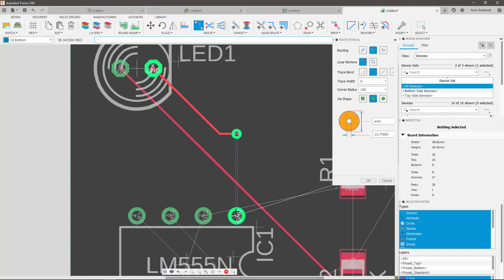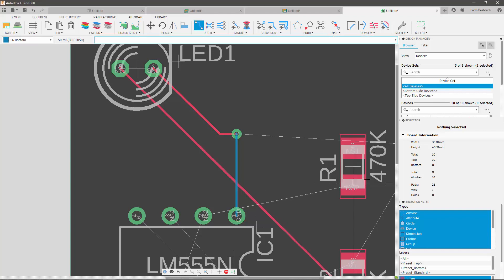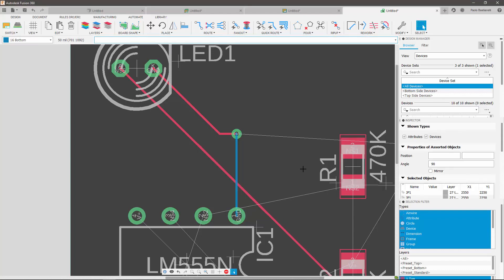As you continue routing, you will notice that the trace has changed to the color blue, indicating you are now routing at the bottom of the board.